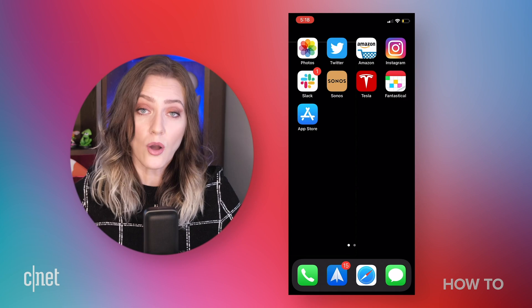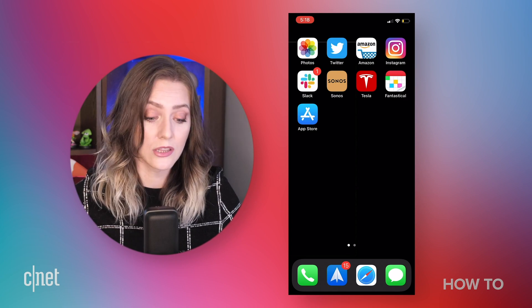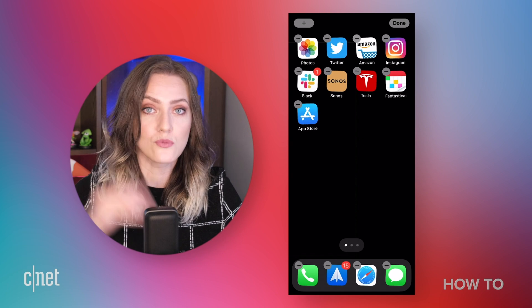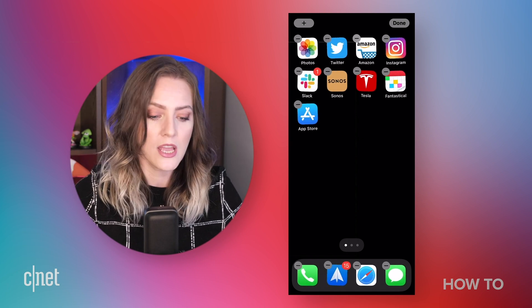But if you want something fancier, you go right ahead. Because what good is a cell phone if you can't make it feel like you? Okay, so let's add some widgets. Let's long press on our home screen, and you'll see it go into jiggle or rearrange mode.